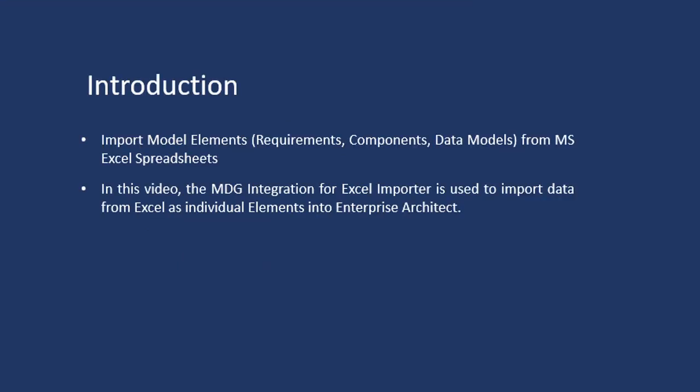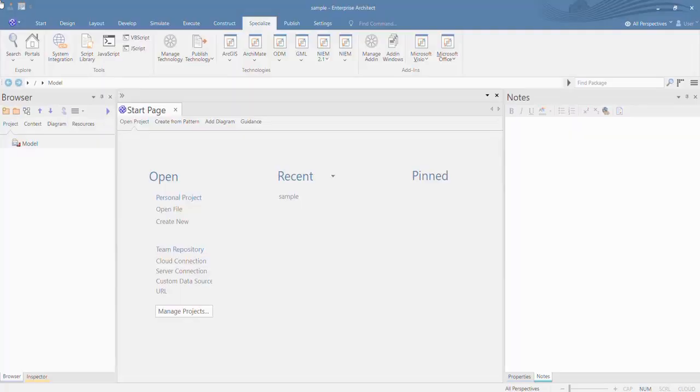In this video we will see how the MDG Office Integration will allow you to import Excel into Enterprise Architect. Let's have a quick demo on MDG Office Integration Excel Importer.